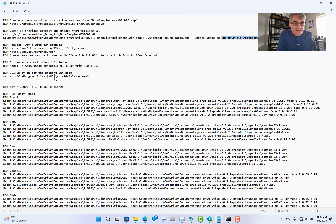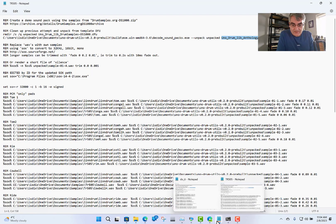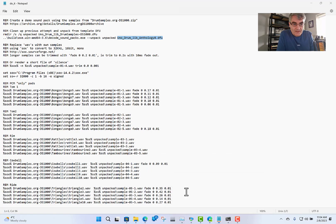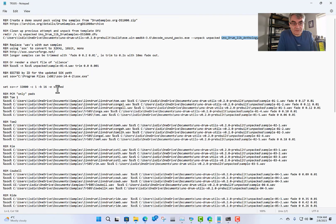The other change I made in the original file is the SOX version. SOX is listed as version 14.4.2 in the script, and on my machine it actually installed as 14.4.2. So in my build I've changed that path accordingly.